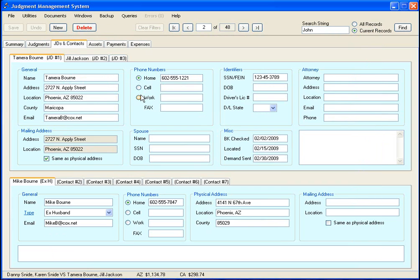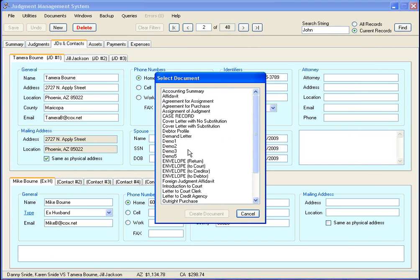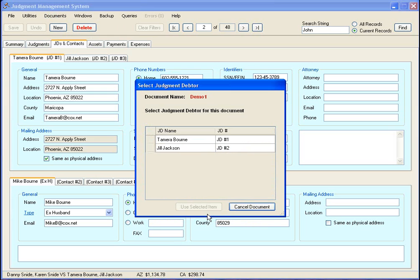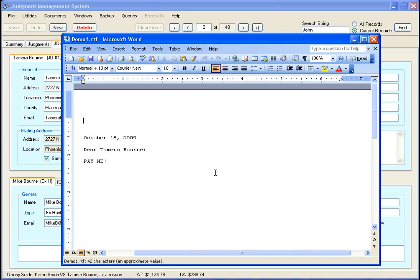We're going to say document create document and we're going to select that one there. In this particular case we have two judgment debtors, so it's going to ask us which one do you want to use. We're going to select Tamra and then there it is - our document's been created and we are good to go.